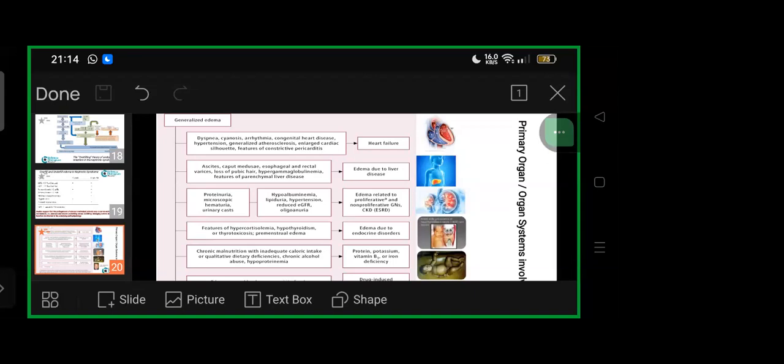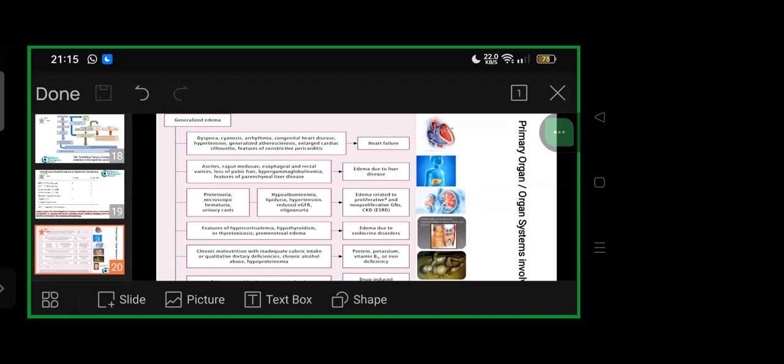Hepatic causes present with ascites, caput medusae, esophageal-rectal varices, loss of pubic hair in adolescents and young adults, hypergammaglobulinemia, features of parenchymal liver disease. Renal form presents with proteinuria, microscopic hematuria, urinary casts, hypoalbuminemia, lipiduria, hypertension, reduced eGFR, oligoanuria—edema related to proliferative and non-proliferative glomerulonephritis, CKD, or end-stage renal disease.